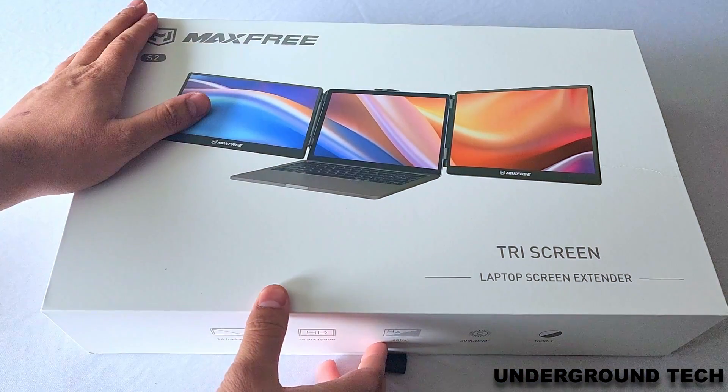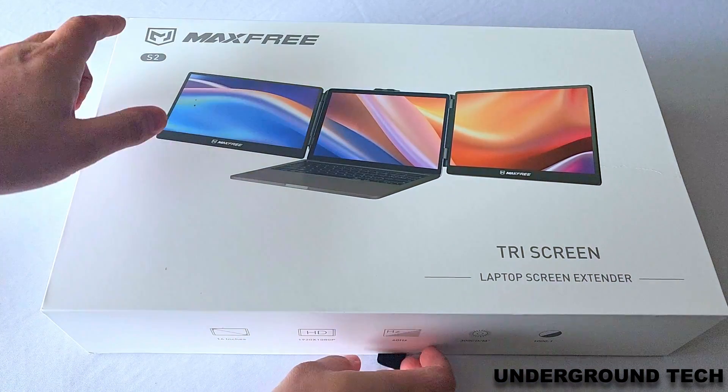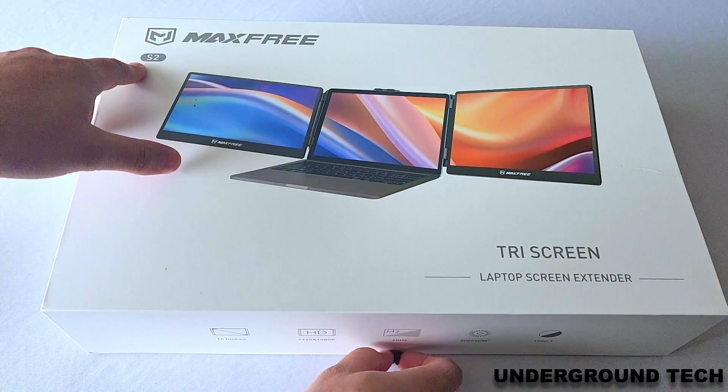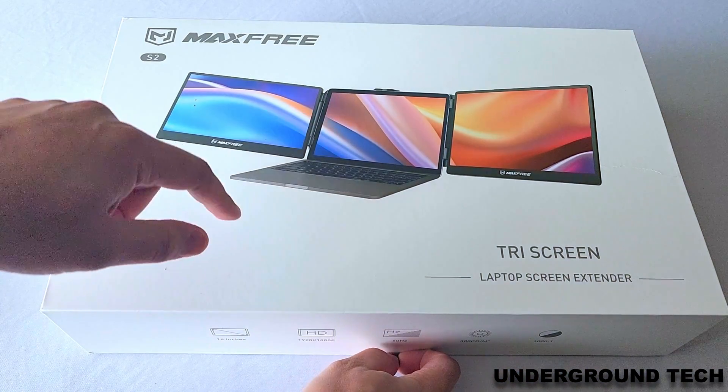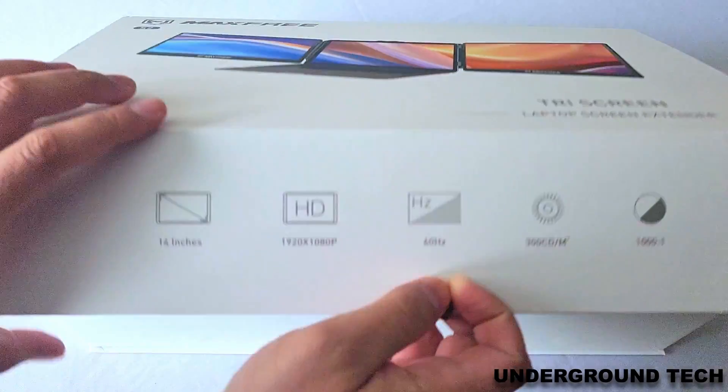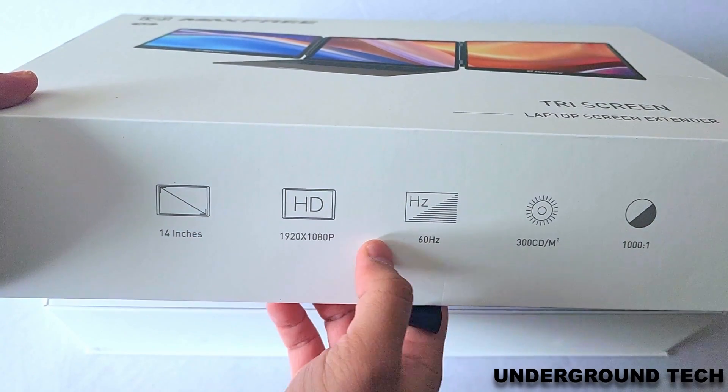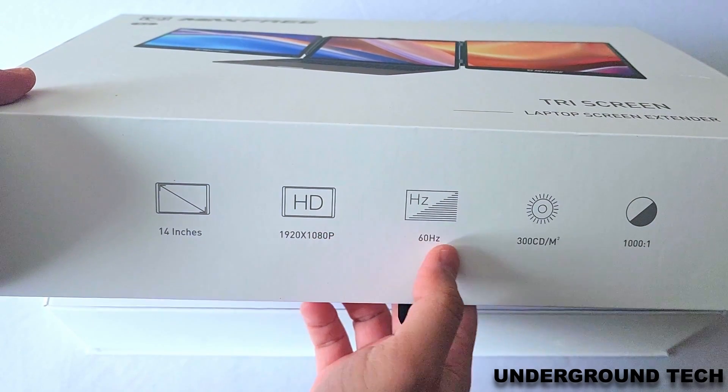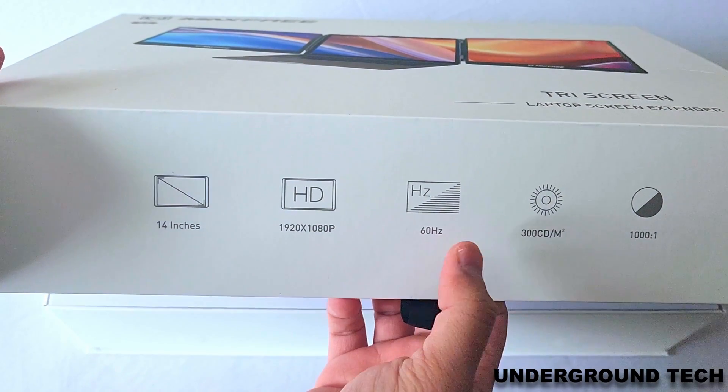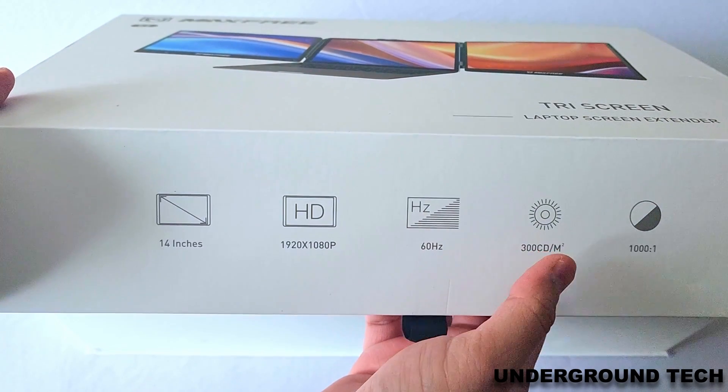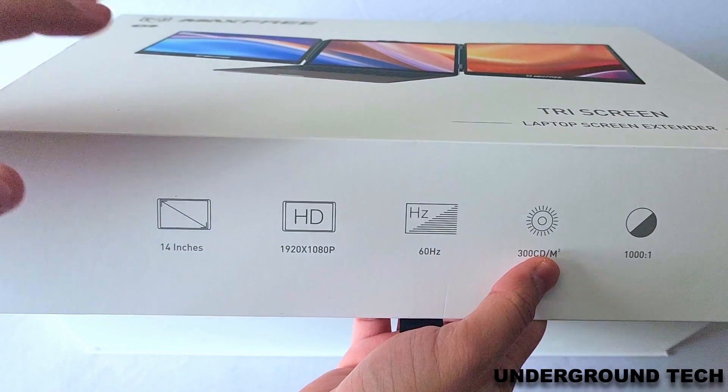Hey, how's it going guys? I want to thank MaxFree for sending out this S2 tri-screen extender. Here are some specs showing that it's 14 inches, full HD 1080p at 60 hertz, and it has 300 nits, which is about average for laptop brightness.